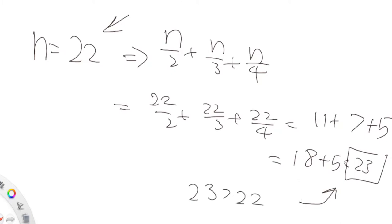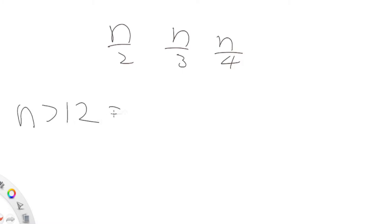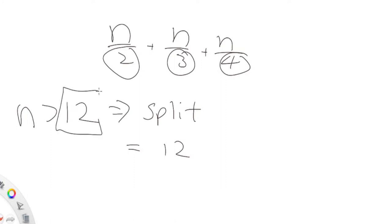So the question is: when do we split and when do we keep the same value? It turns out you want to split when N is greater than 12. The reason is that the LCM of 2, 3, and 4 is 12. When N is greater than 12, the sum after splitting will always be greater than the original value of N, no matter what — you will always get a value greater than the original.